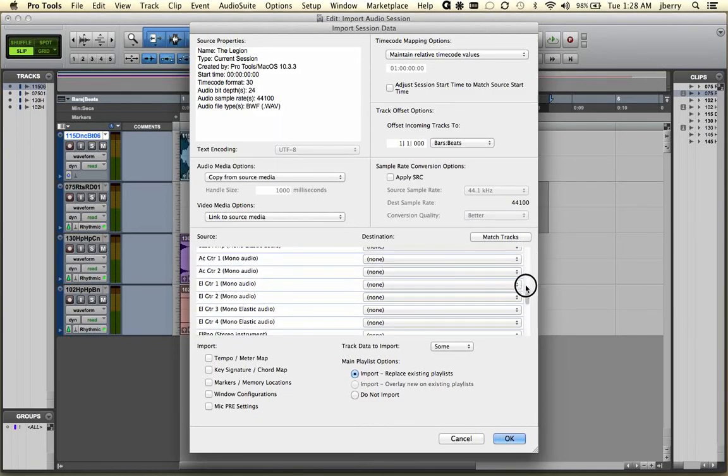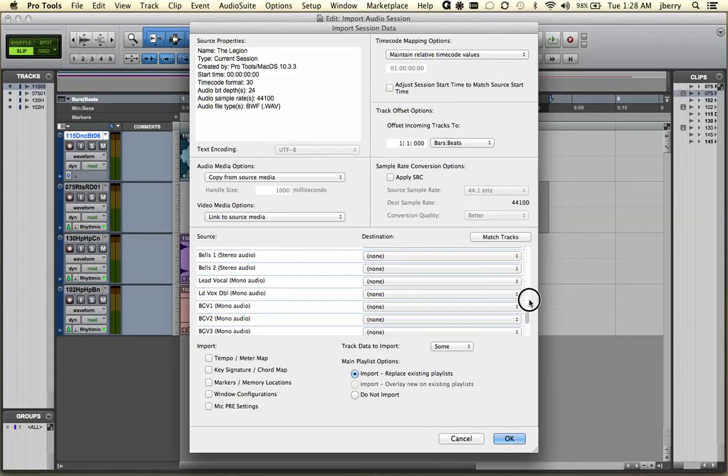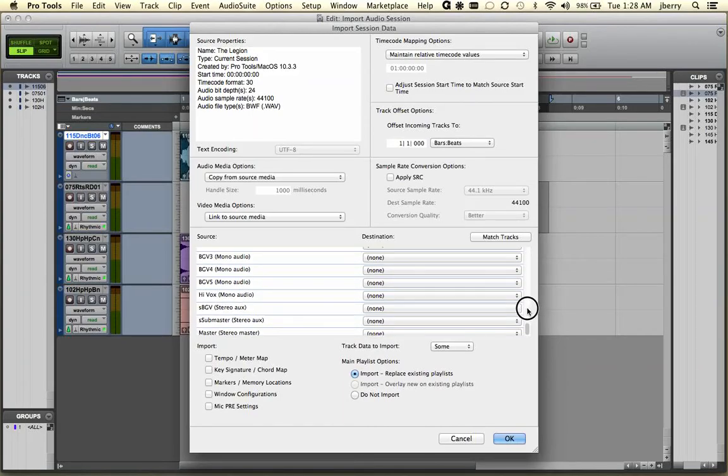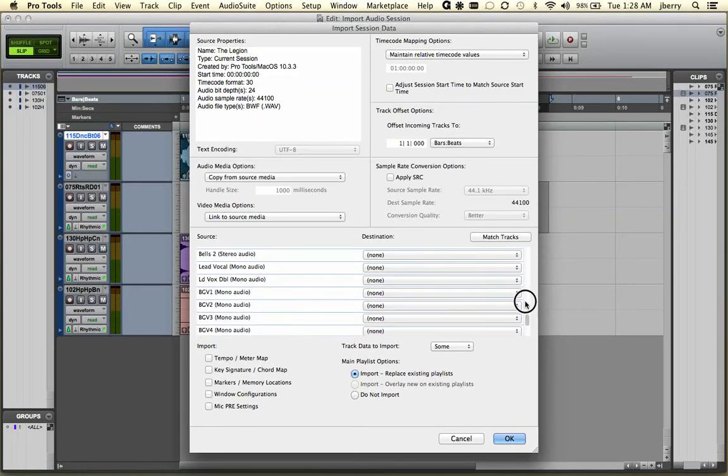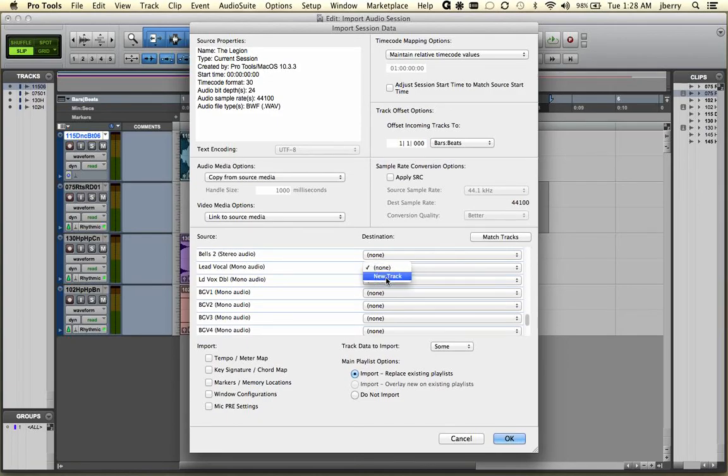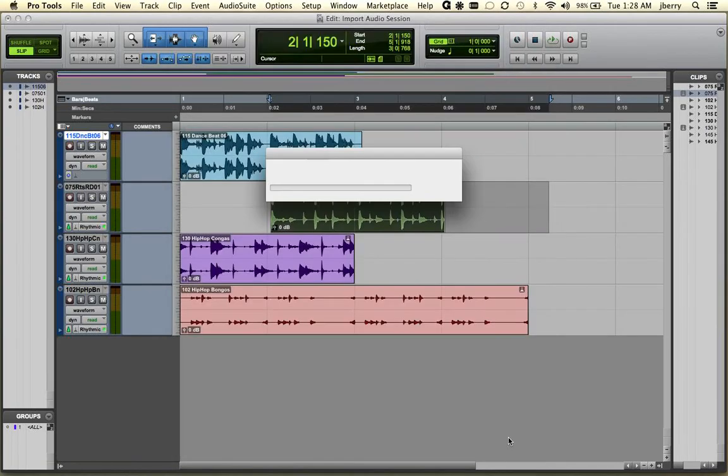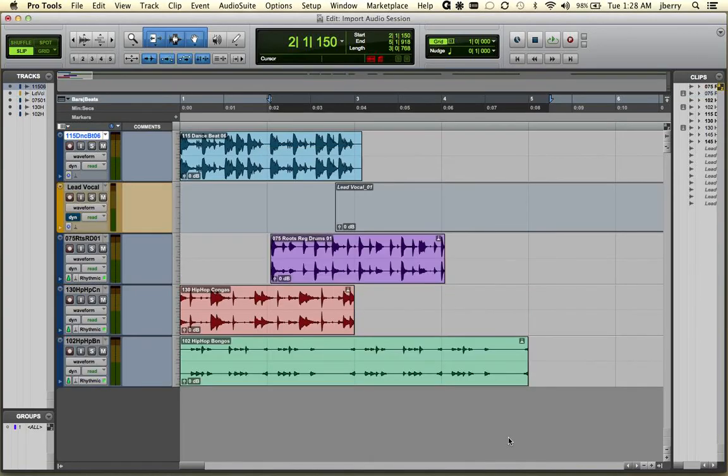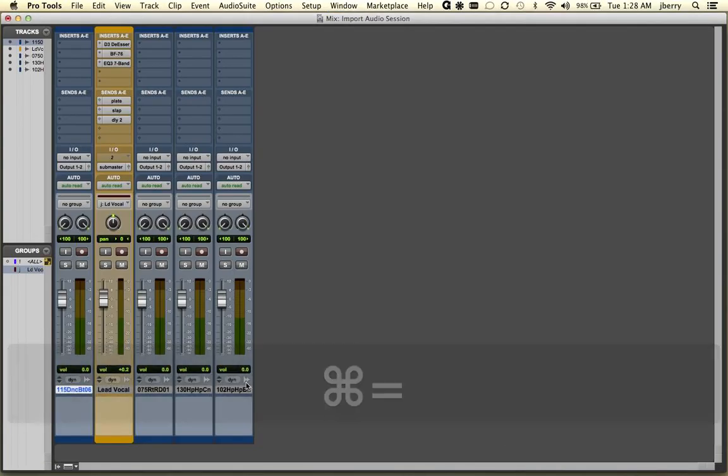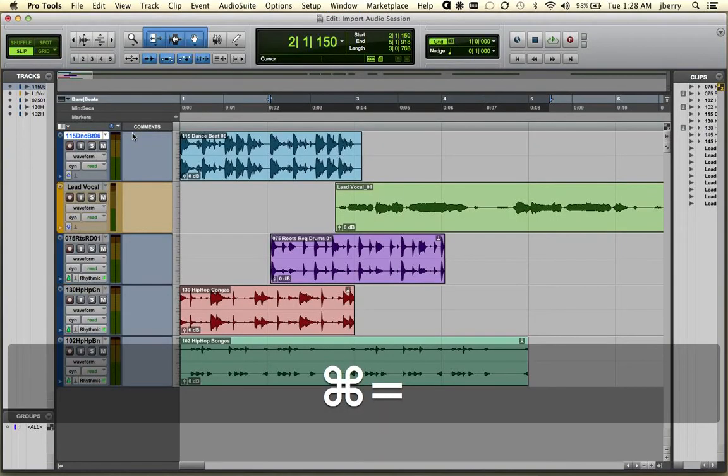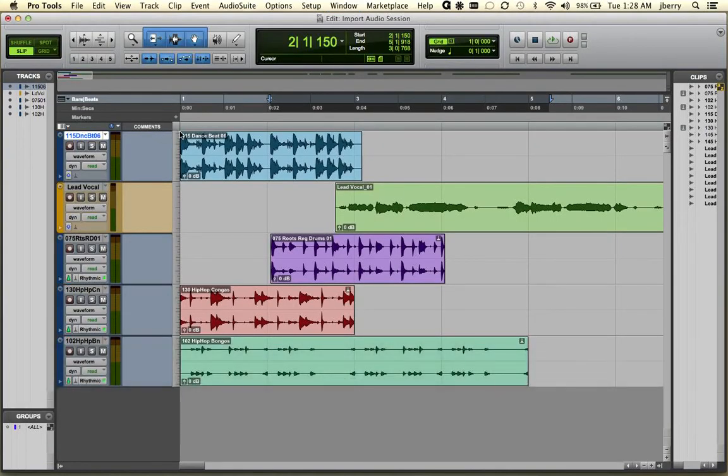Let's go find their vocal track. Let's see, I see some background vocals. Here's the lead vocal. Let's go ahead and import this to a new track. And you'll see that after this imports, we'll have the plugin information as well as any other editing information that happened on that track.